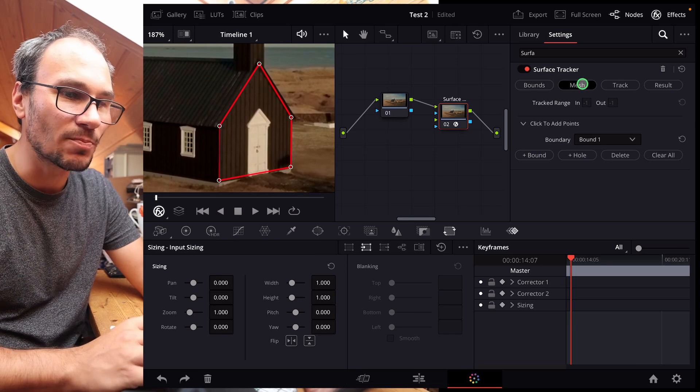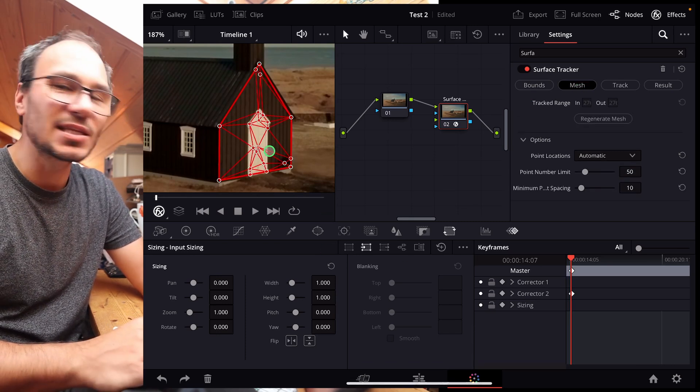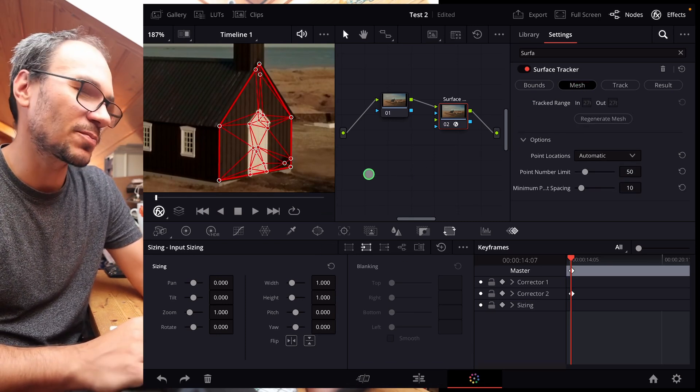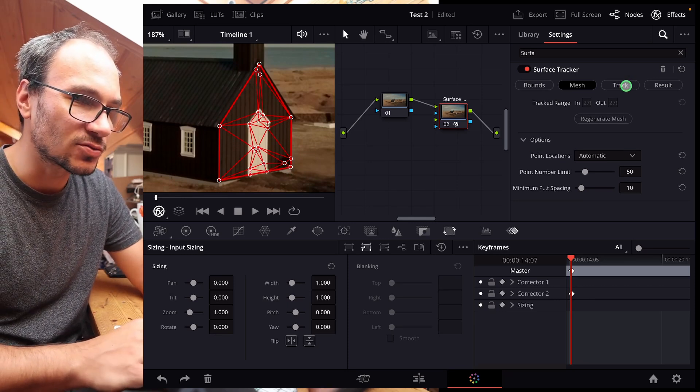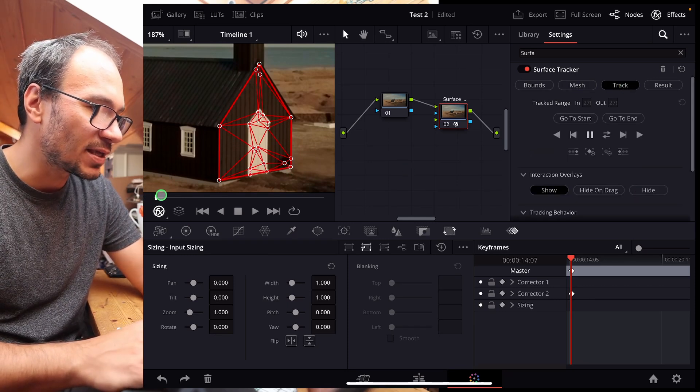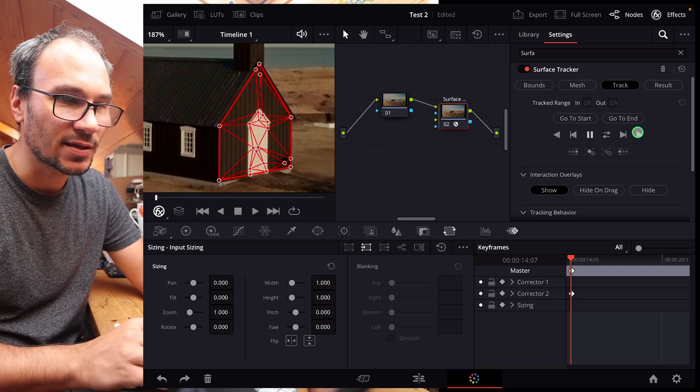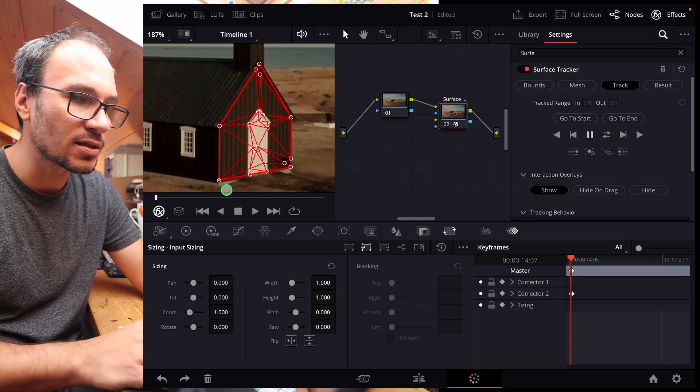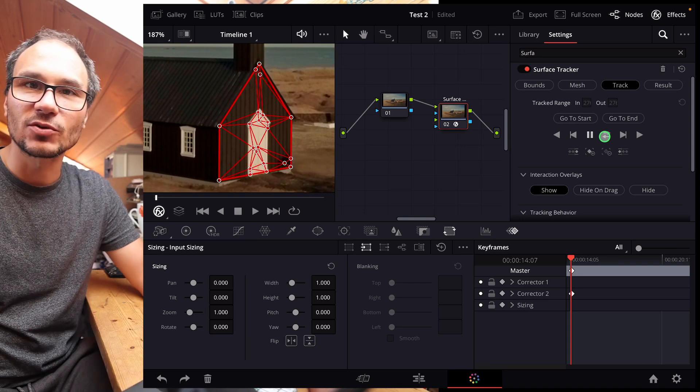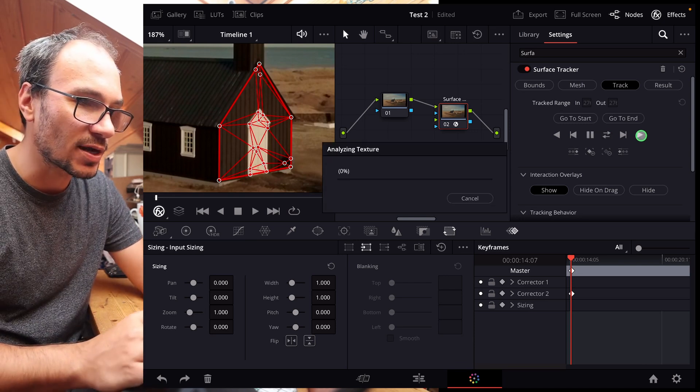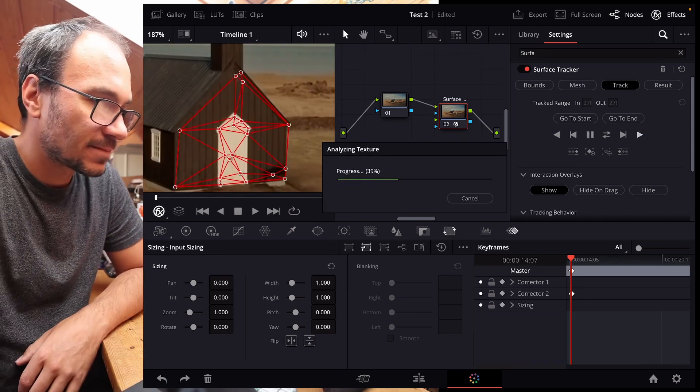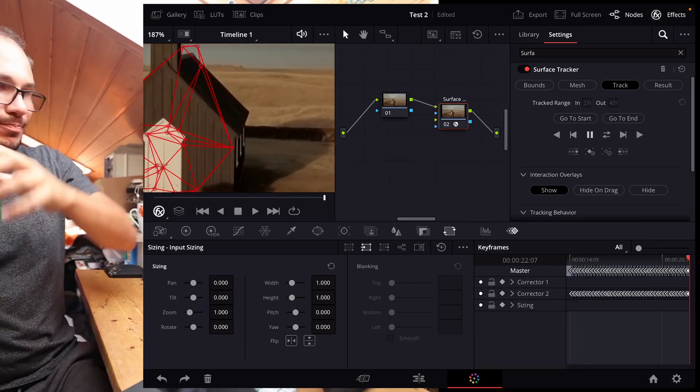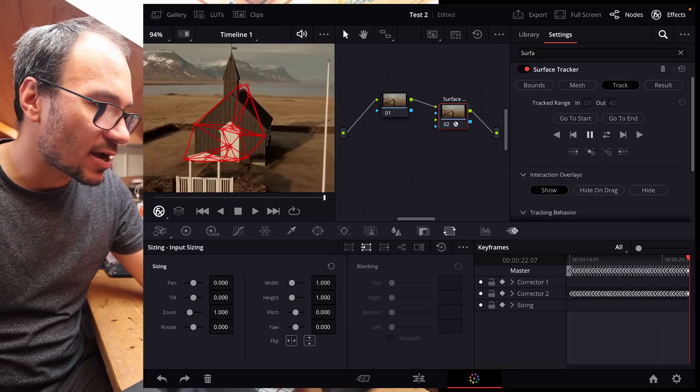So now we go to the mesh. Normally you can just leave the mesh as it is. You could play around with that, but most of the time that is fine. So we can go now back to tracking. And now because I'm at the beginning of my clip, I can just hit track here. If you would be somewhere in the middle, you could use this icon here for tracking backwards and forwards. So we track the whole thing. Okay, so now everything is tracked.